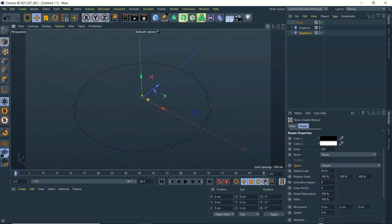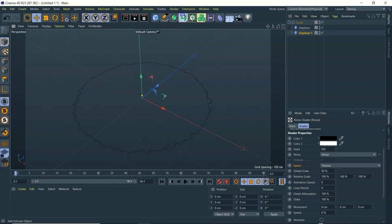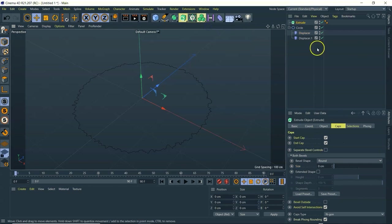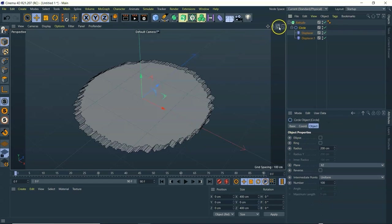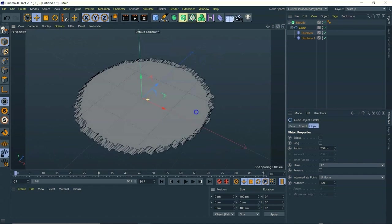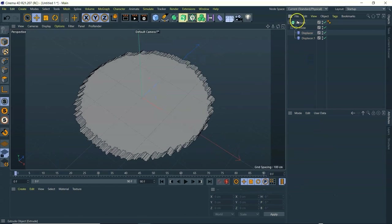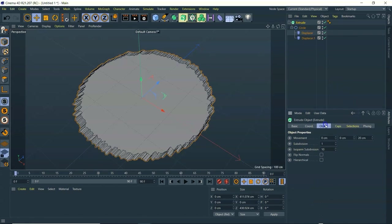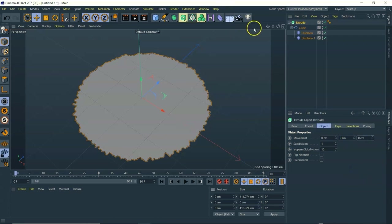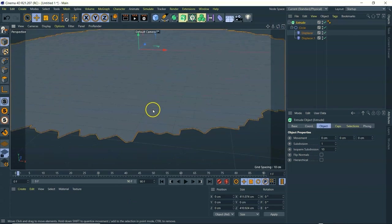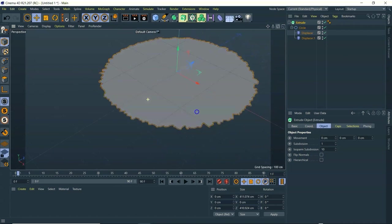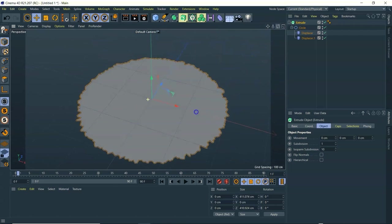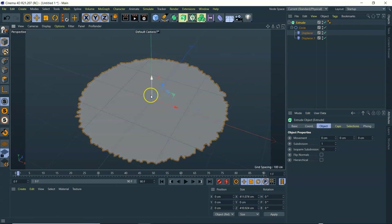The next thing we'll do is extrude it to make it into an actual 3D object. We just go to Extrude, drop that in there, then pull the whole circle in and it'll come in as a funky shape. If we go to Extrude and then Object, we'll put all the movement to zero so it's kind of like a flat piece of paper — like a rough circle, which is great.